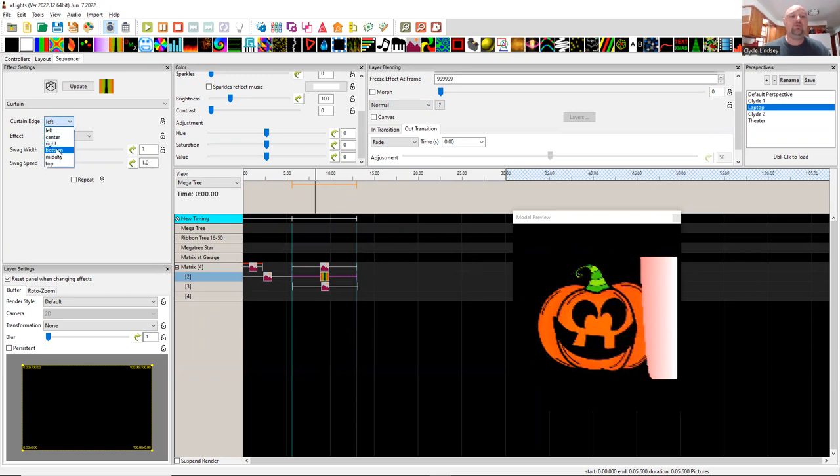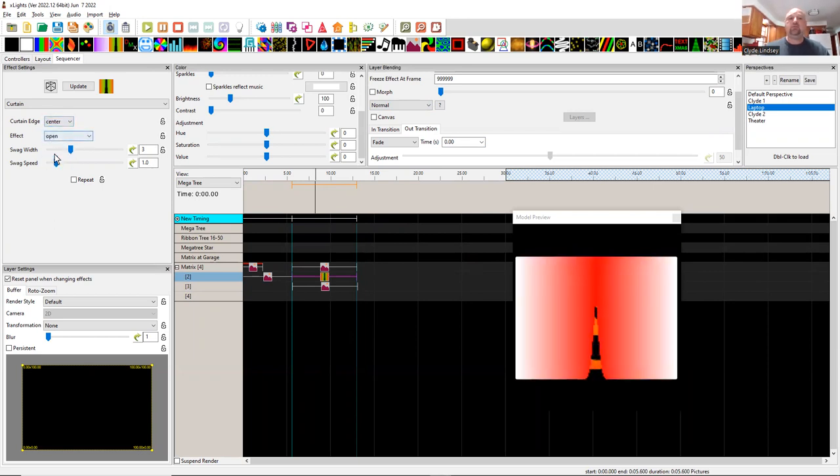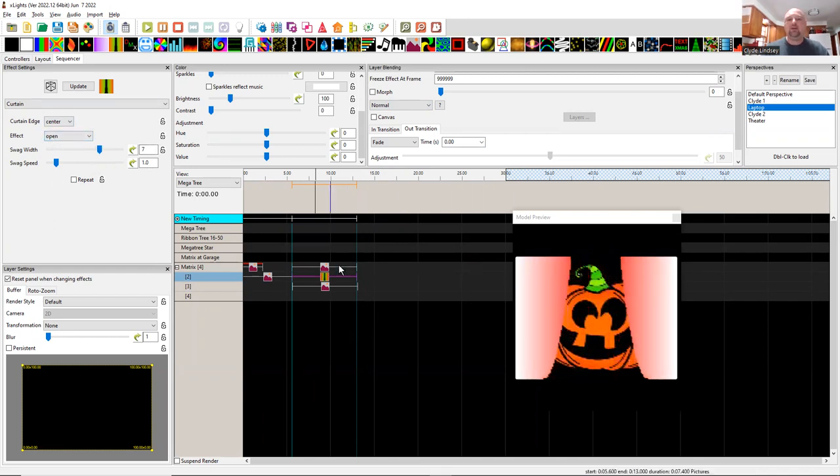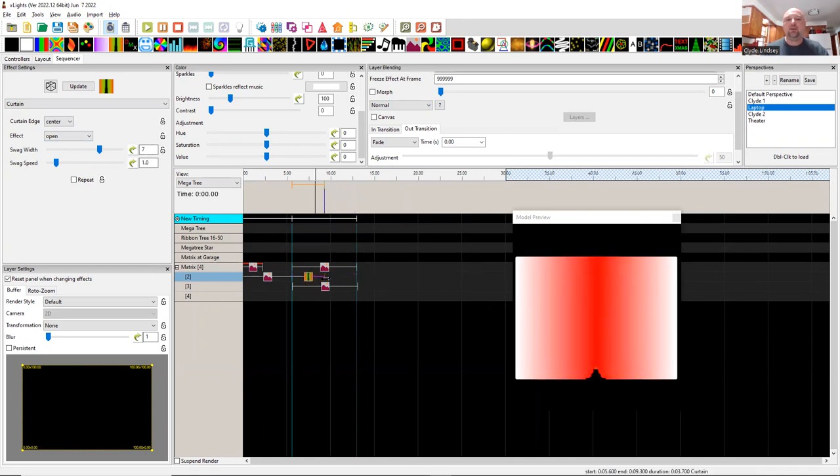And so let's do it from the center. We can add a little swag to the middle there and we have an opening from the center and it's kind of slow. We want it to be a little faster than that. So we'll make it shorter.